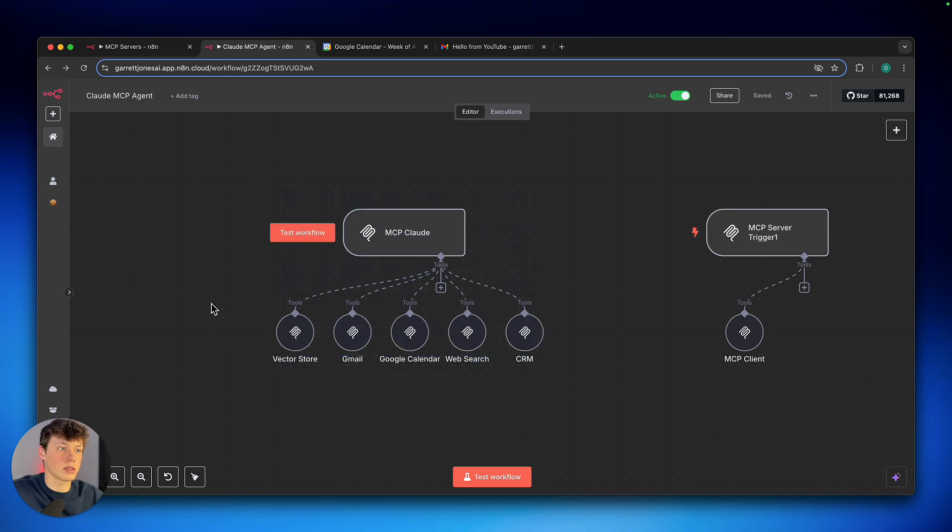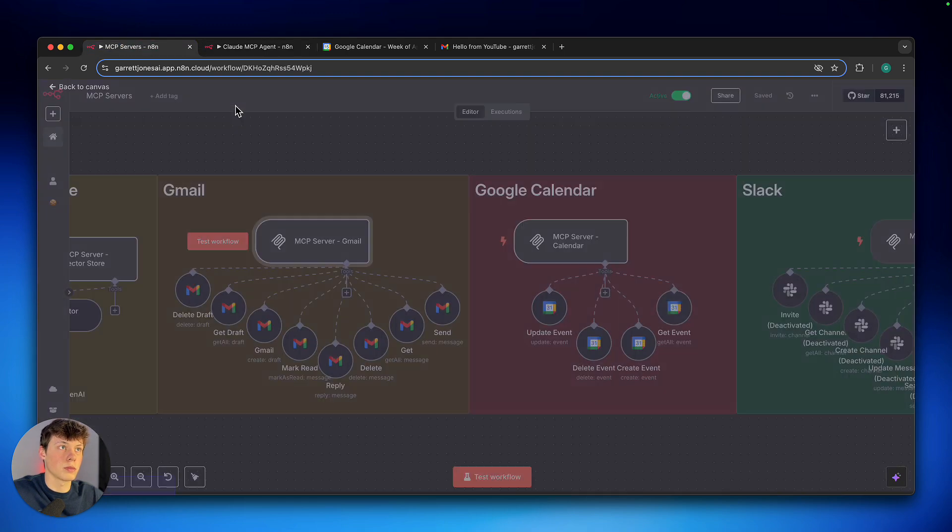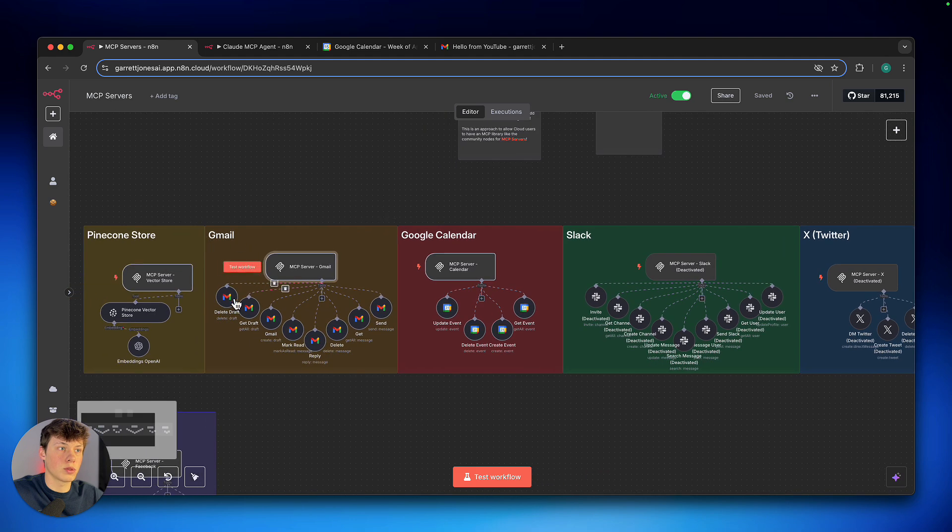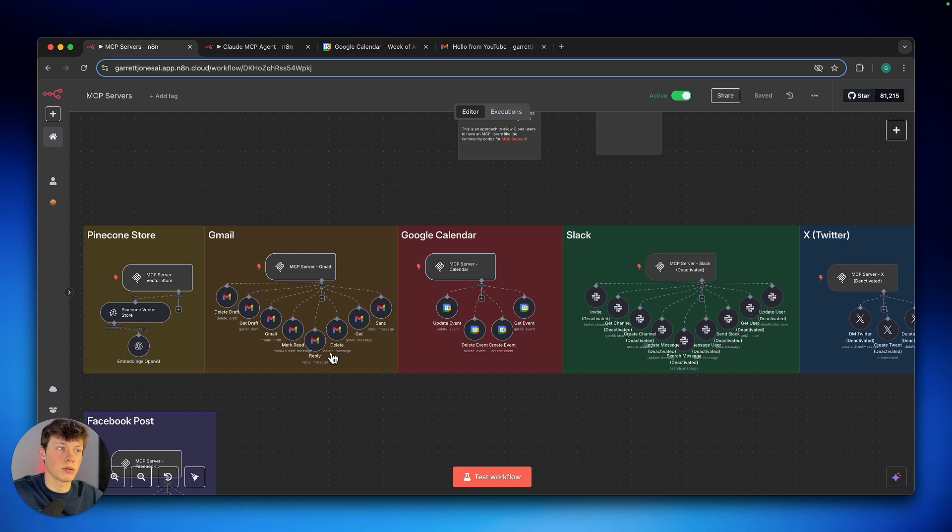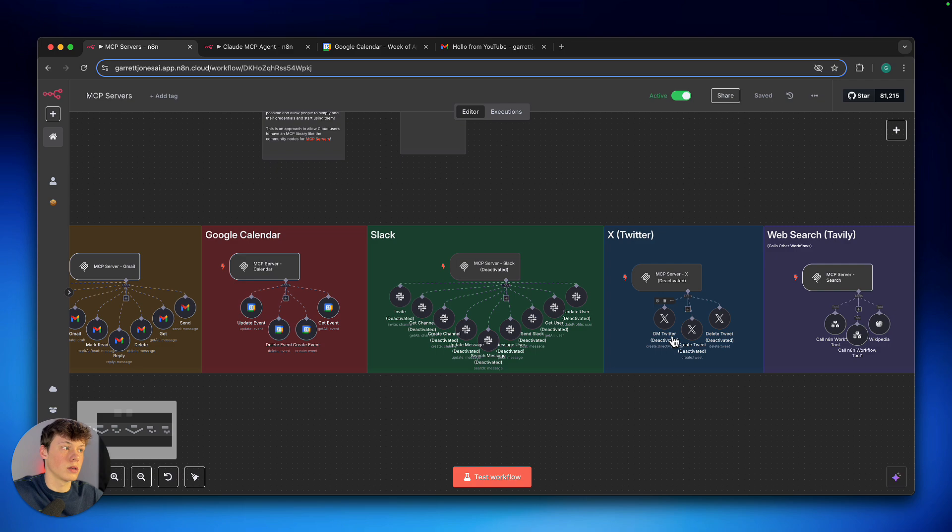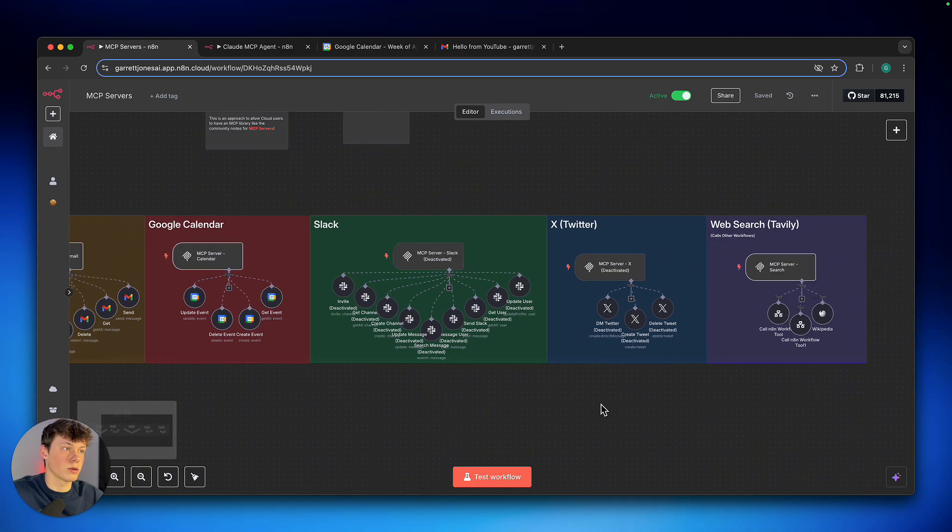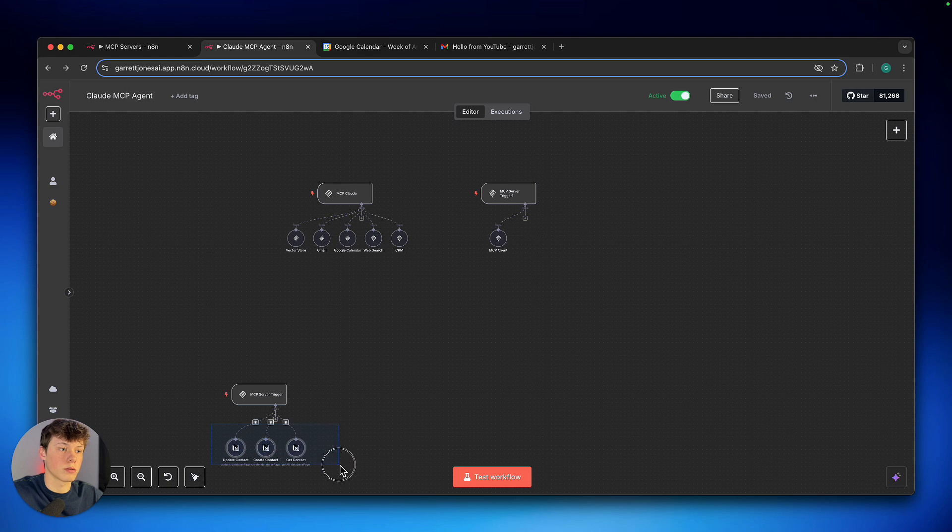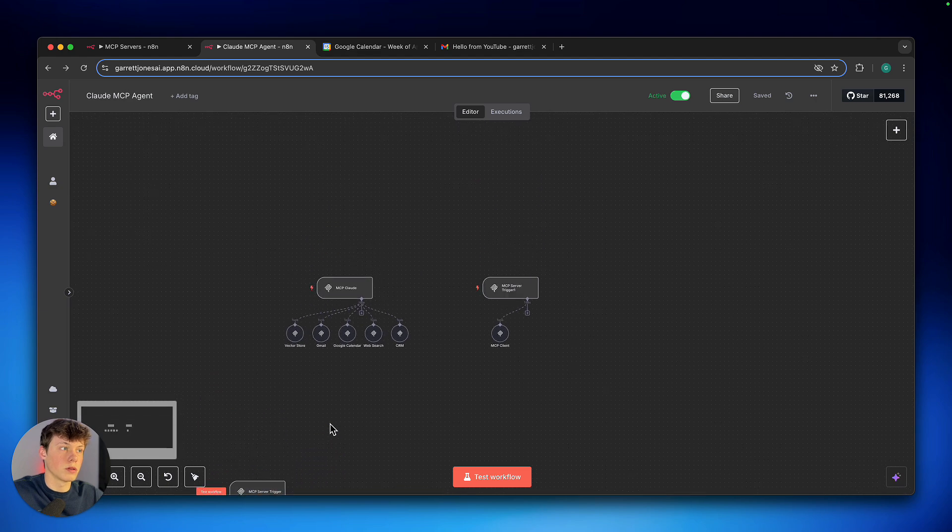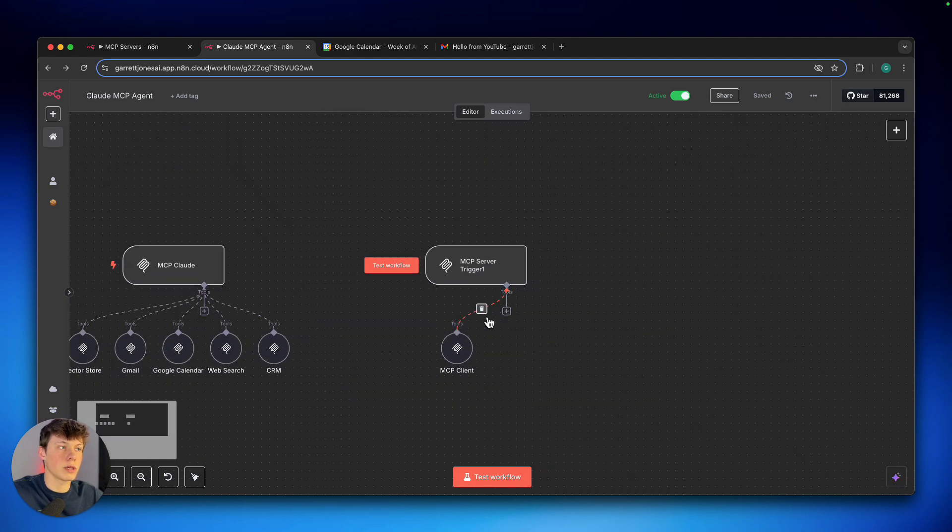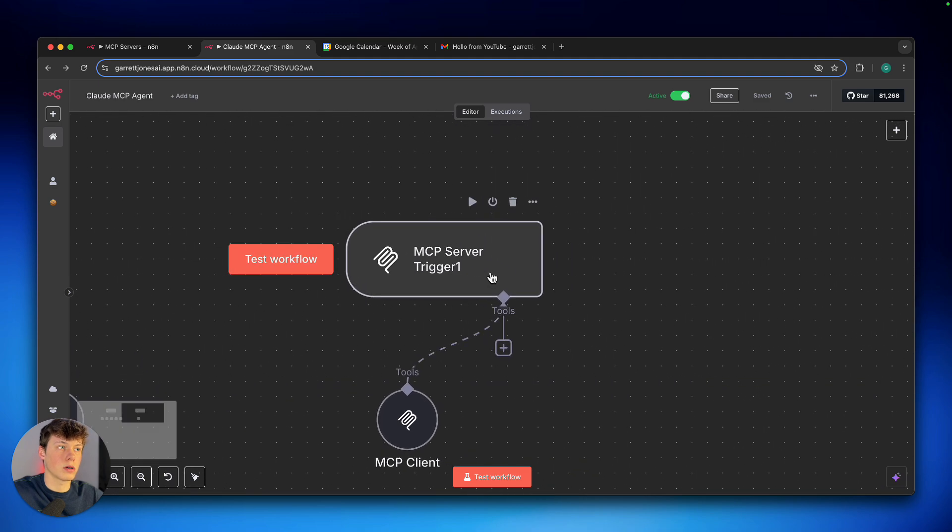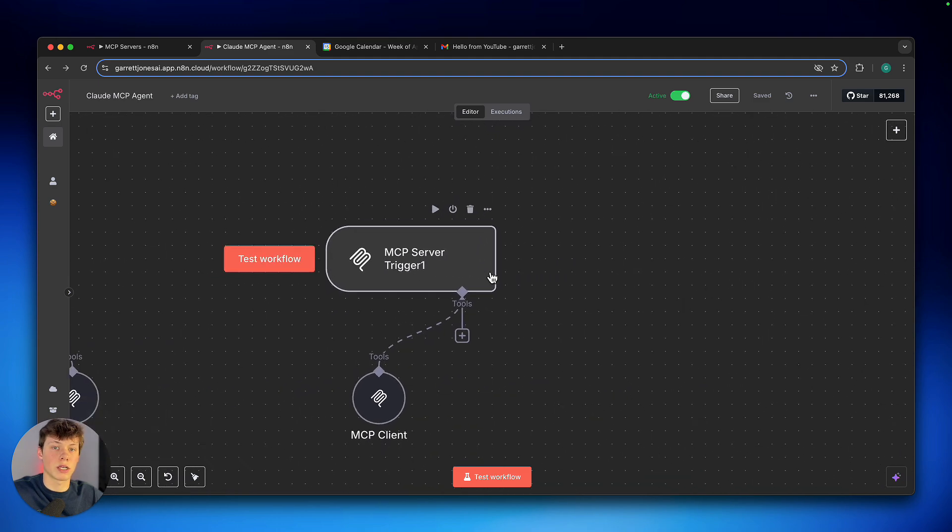And just to explain this a little bit more, this has access to a vector store. So every sub tool under every server that I'm giving it, it has access to. So it has access to all of these Gmail tools, this one, all four of these, and then all three of these as well. And the CRM tools there, which I've also added.